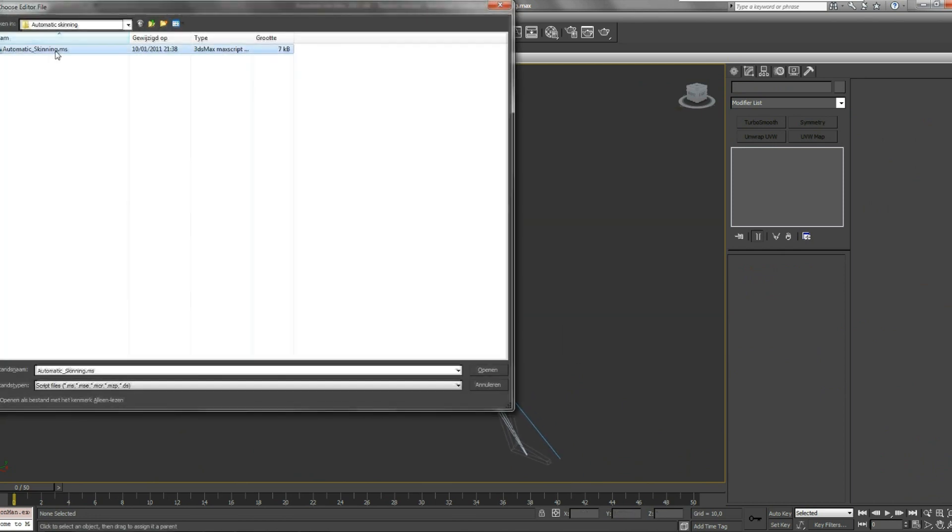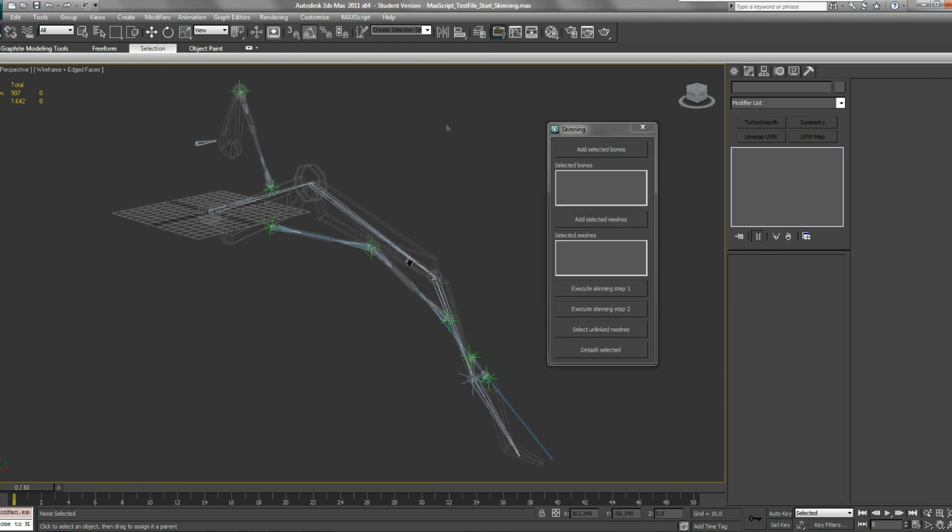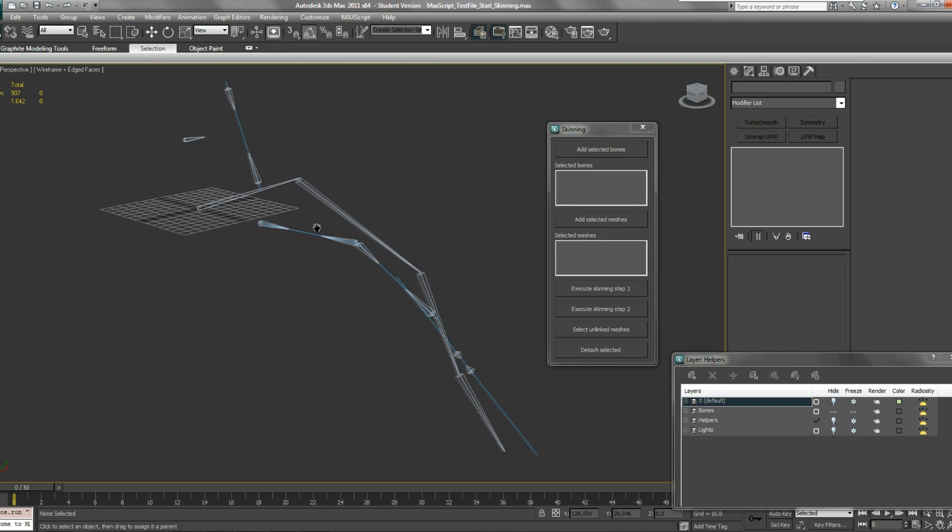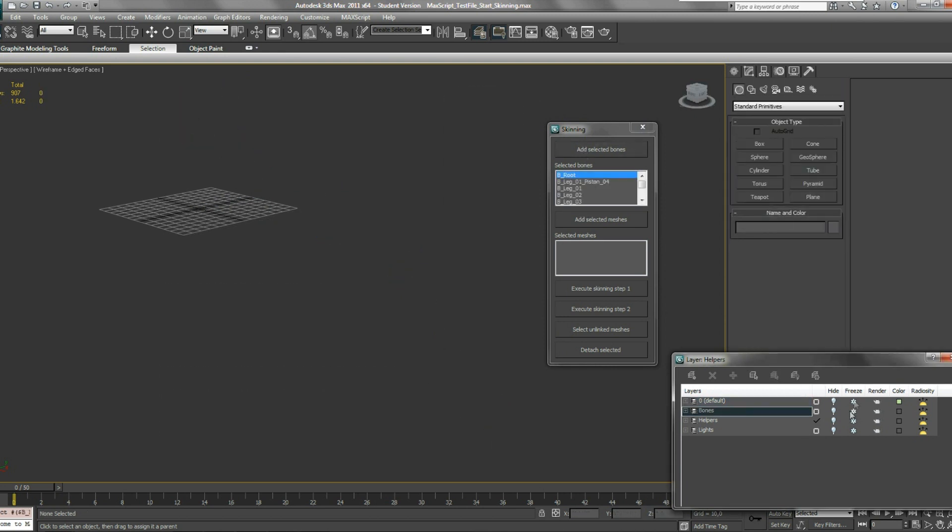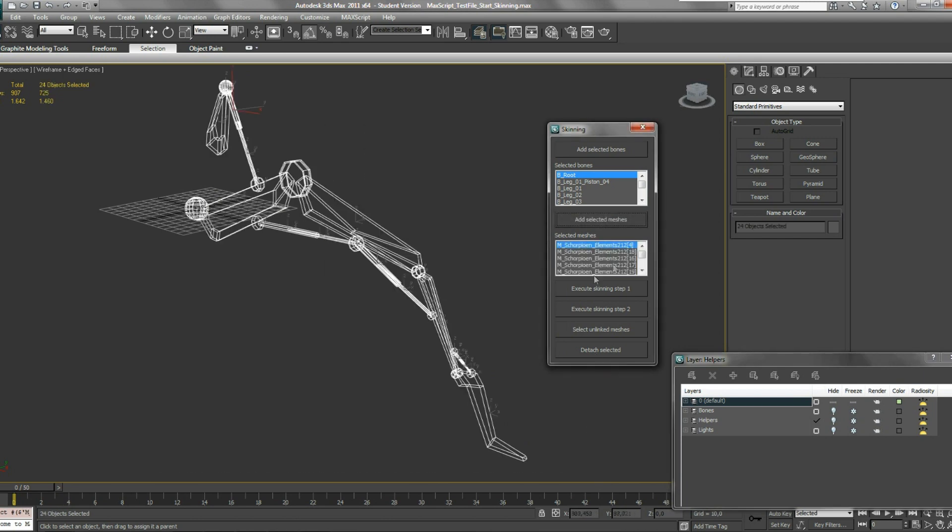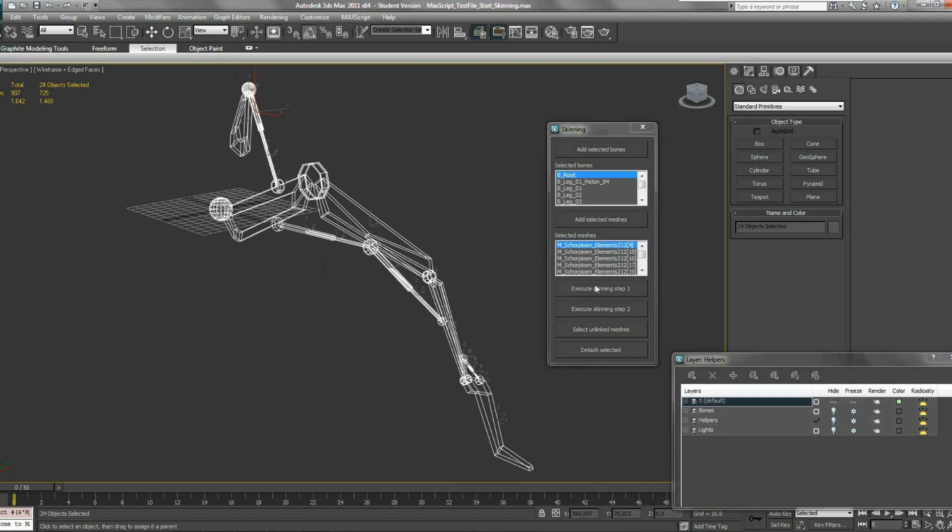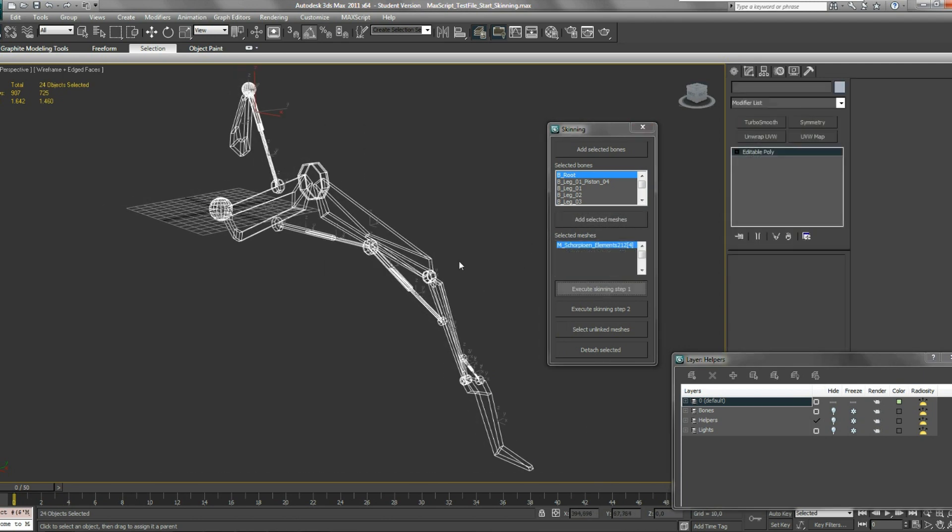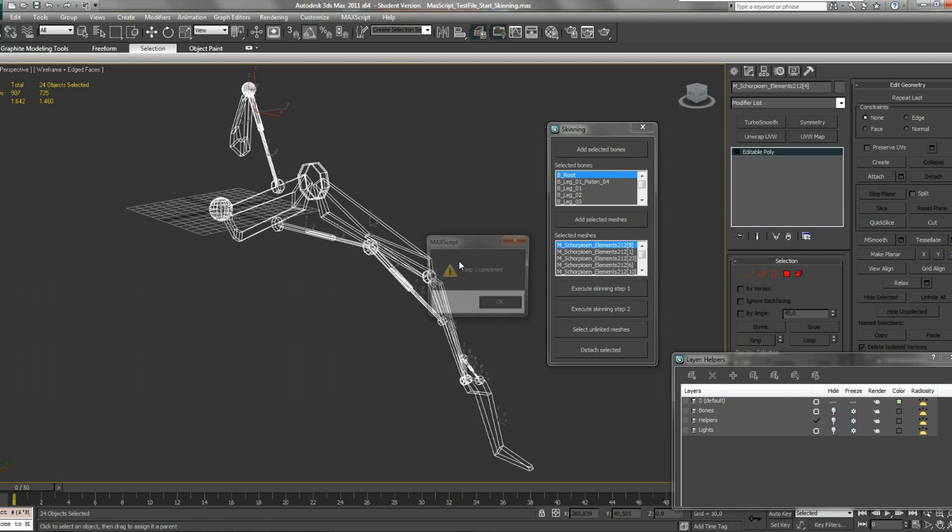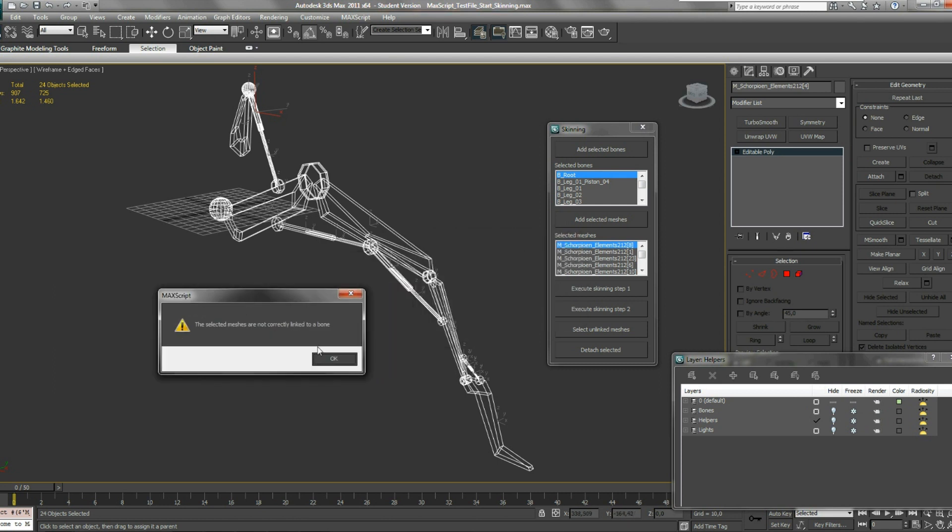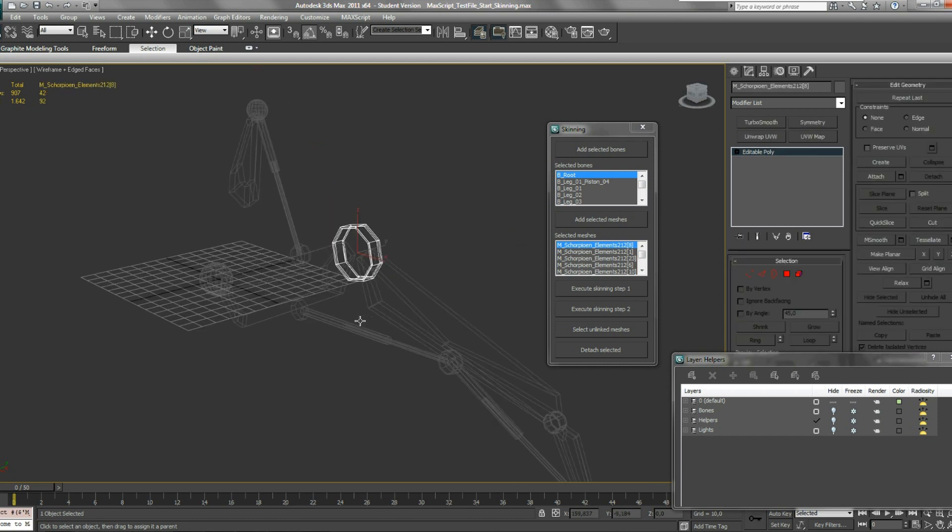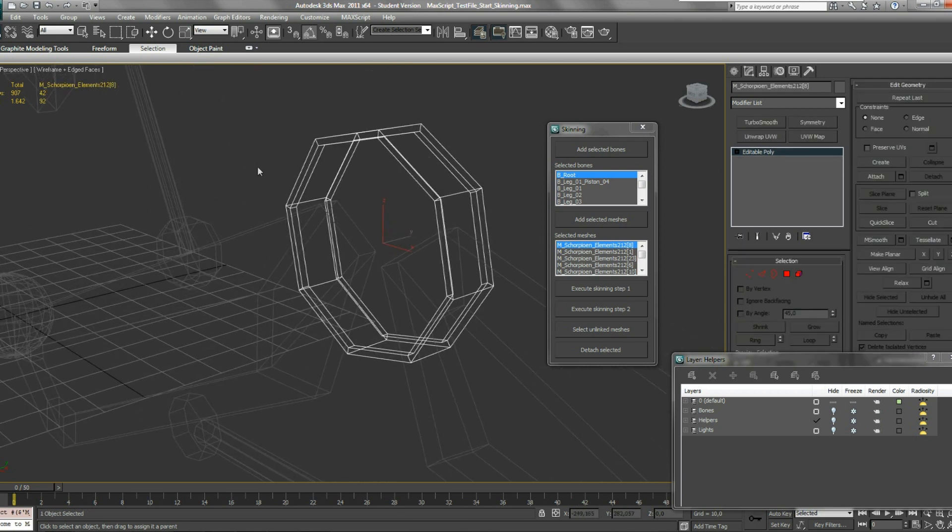Let's open my script again and repeat the steps. Select all your bones and add them to this list. Now select all your meshes and add them to the next list and do the next step. Now you get a warning that says that a mesh is not correctly linked to a bone, and it will select the mesh that is not correctly linked.